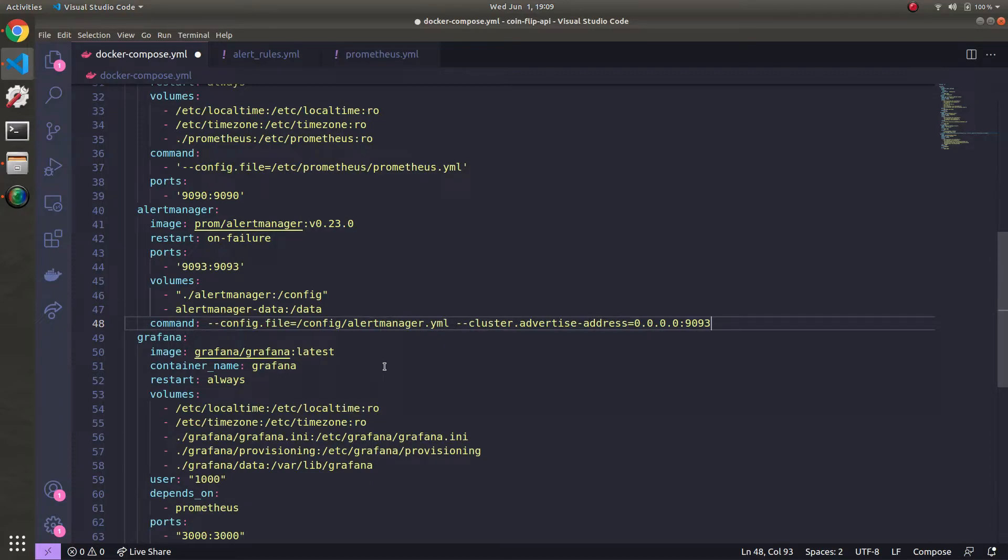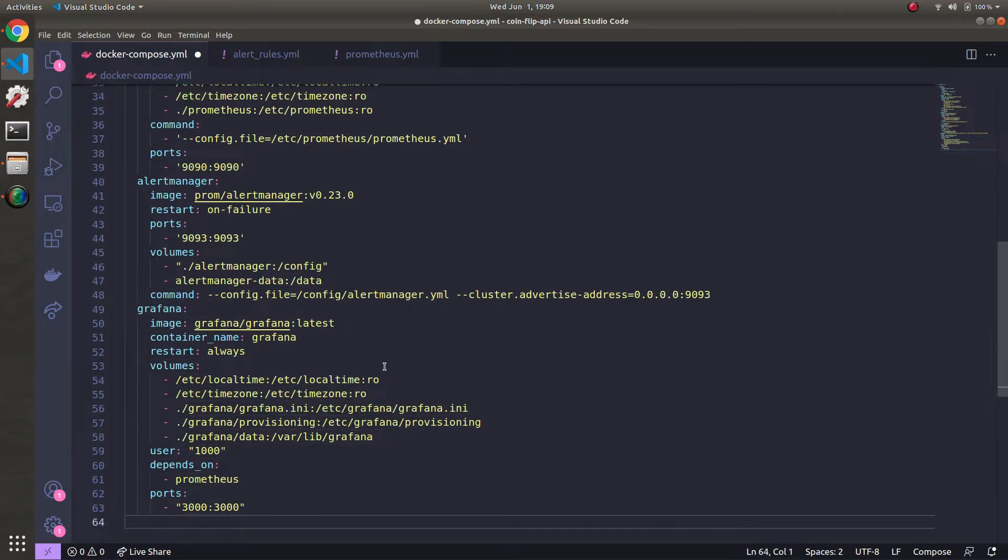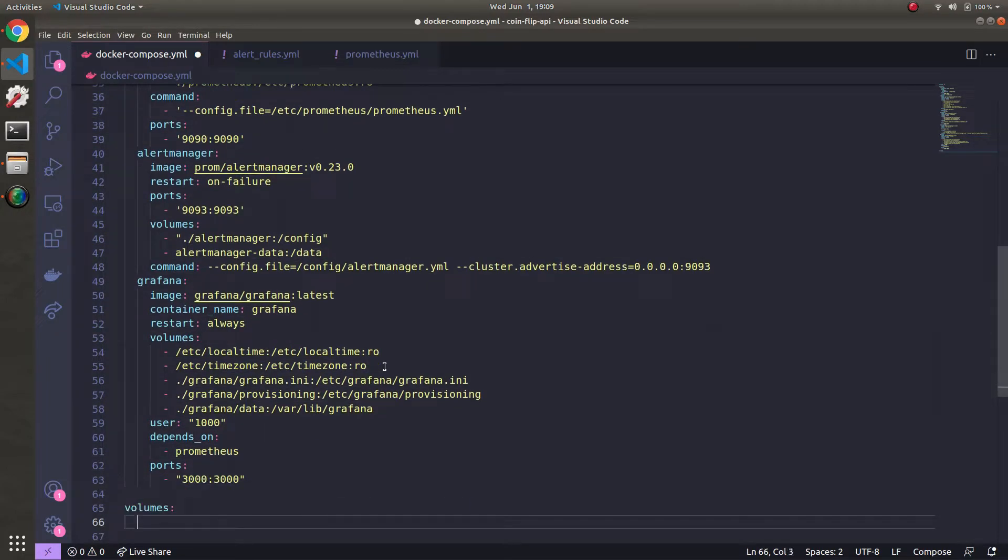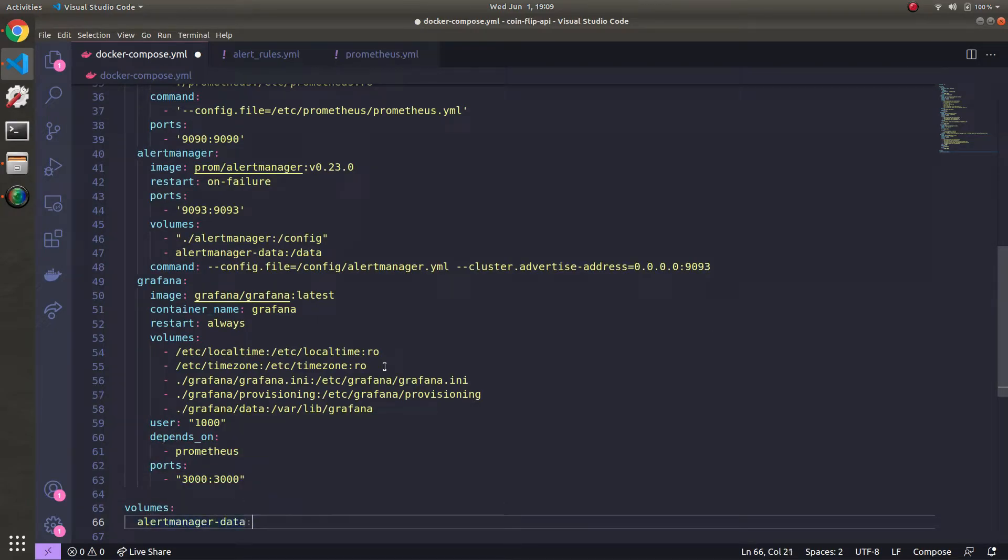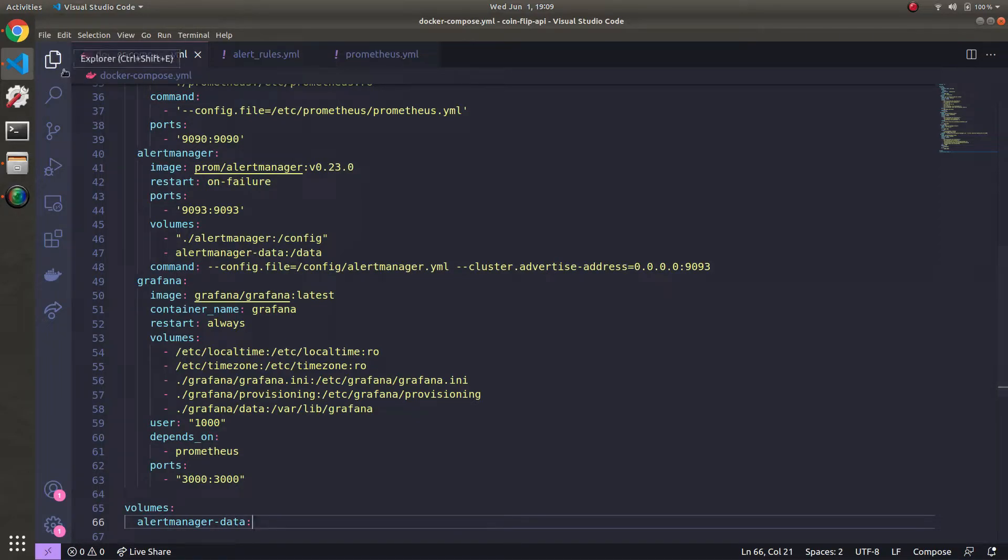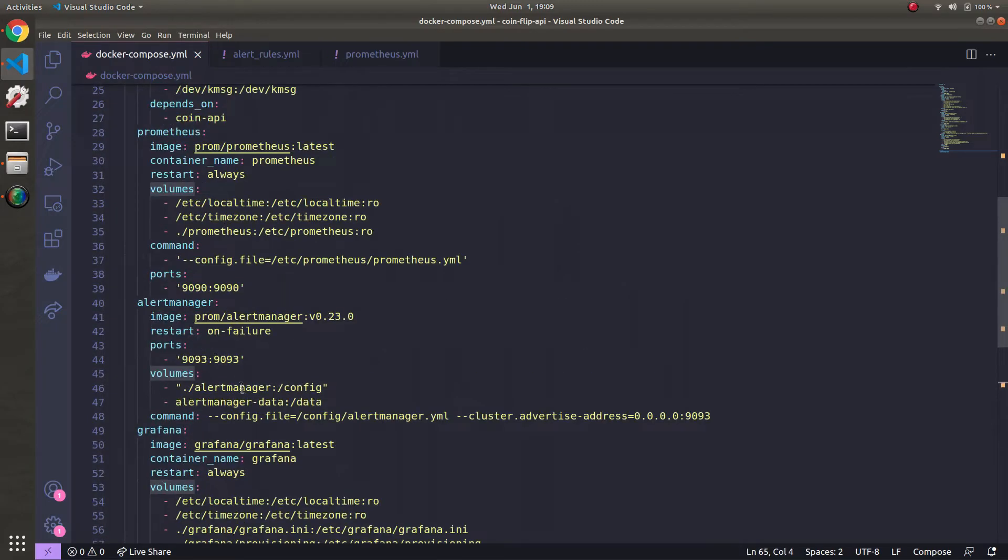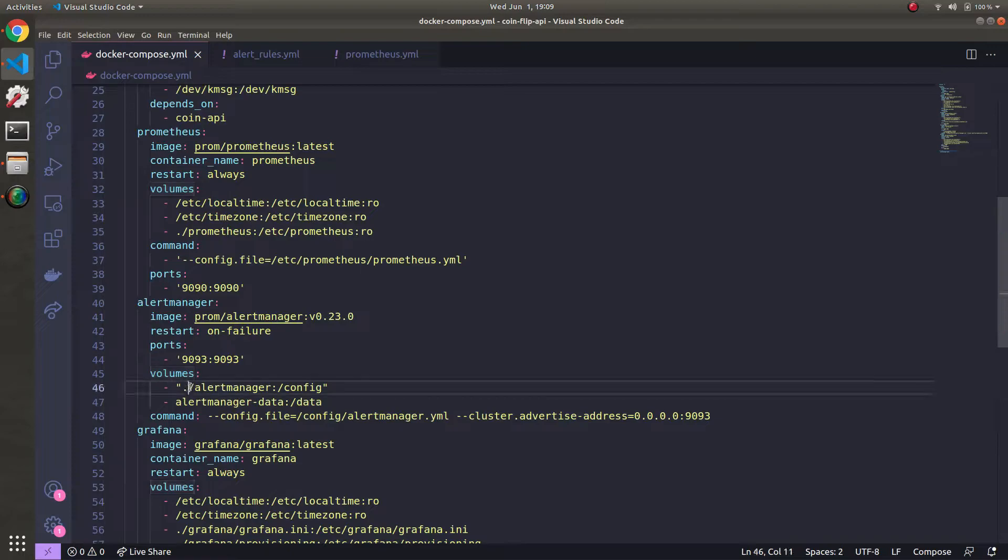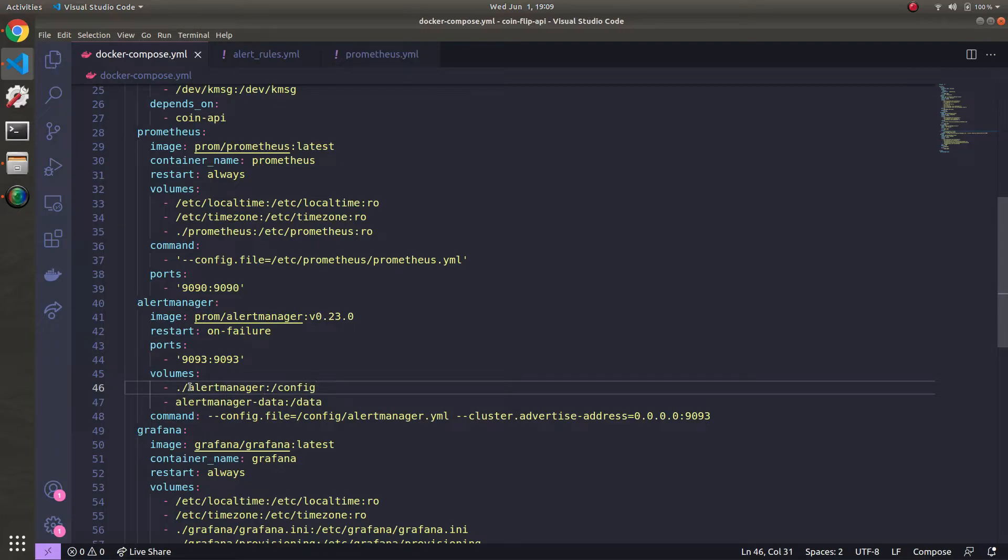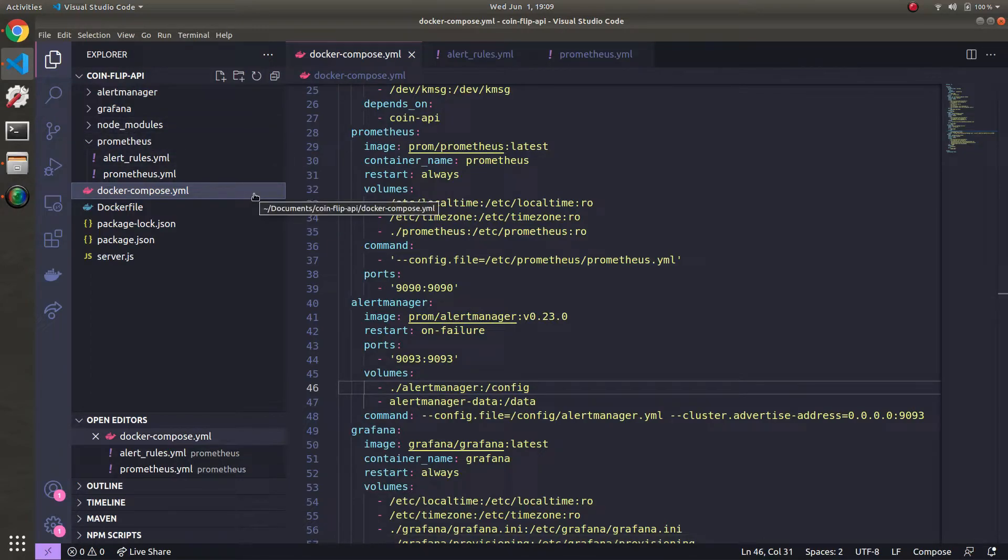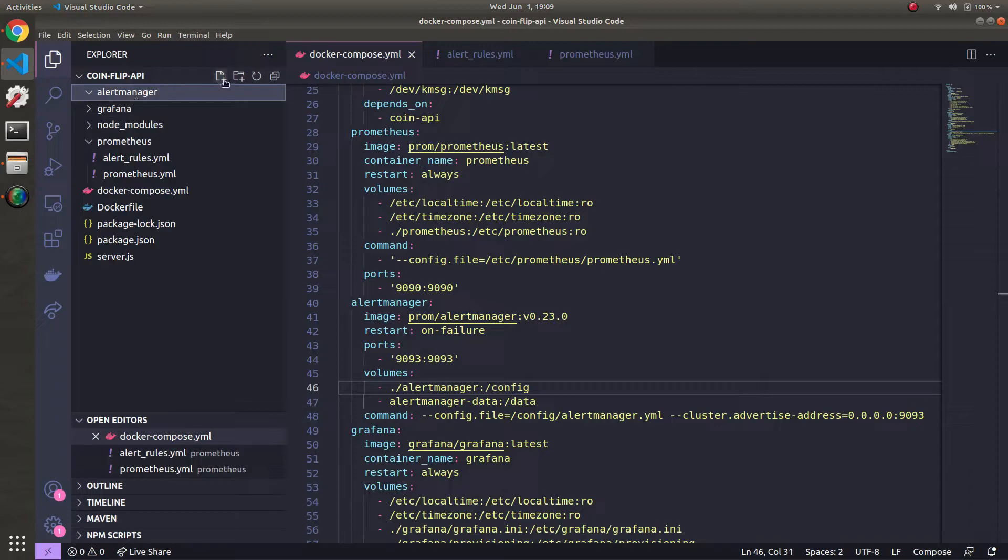At the bottom, let's go ahead and create a volume section. And then we're going to define our Alert Manager data volume here. And it can just be empty. We don't have to do anything. Now let's go over to our Alert Manager file and define that. So remember, you got a volume section here. Go up to Alert Manager, you have something like this. You don't have to put the quotes here if you don't want to. So I'll just take them away for consistency. It's however you want to do it.